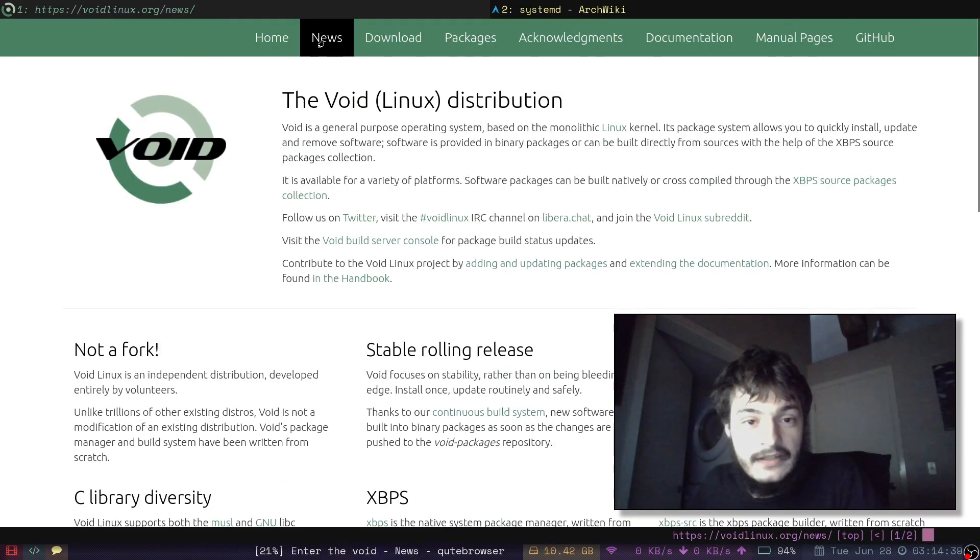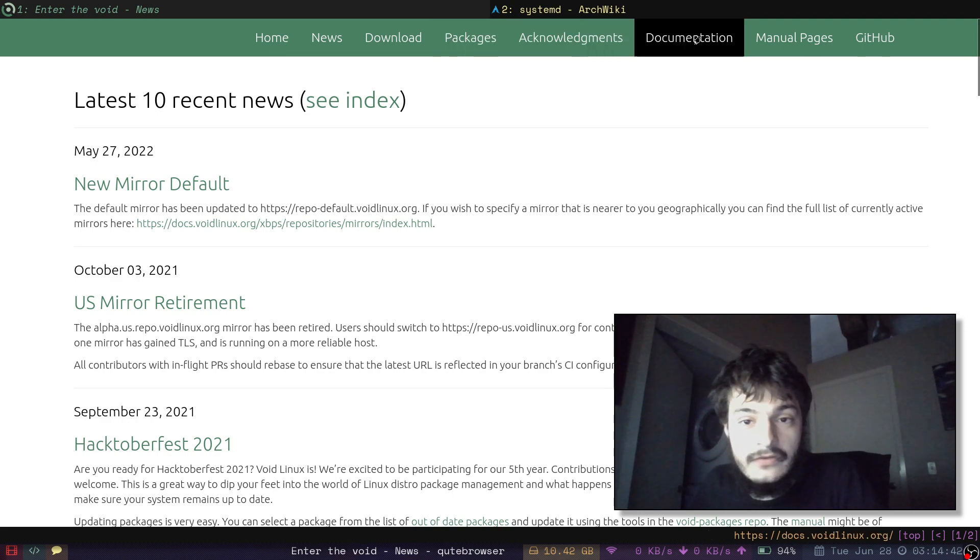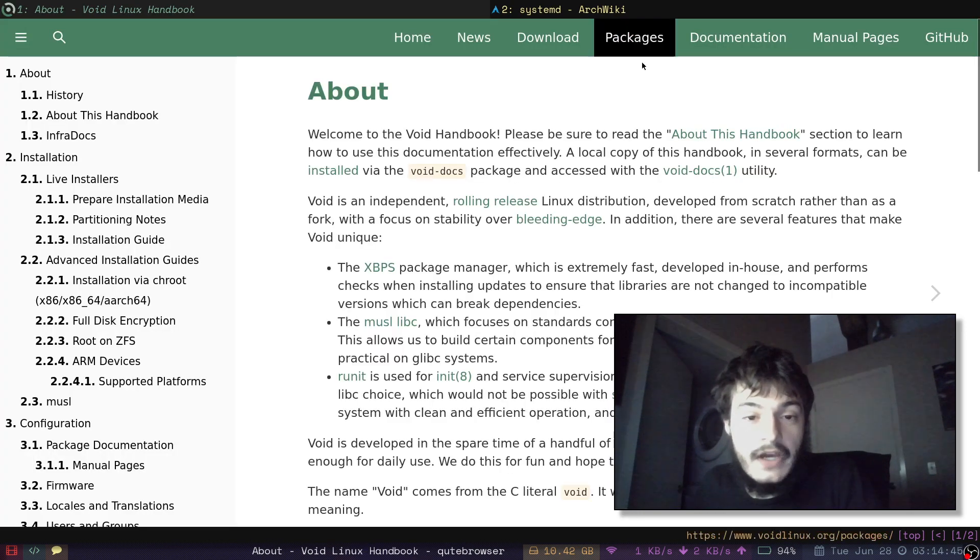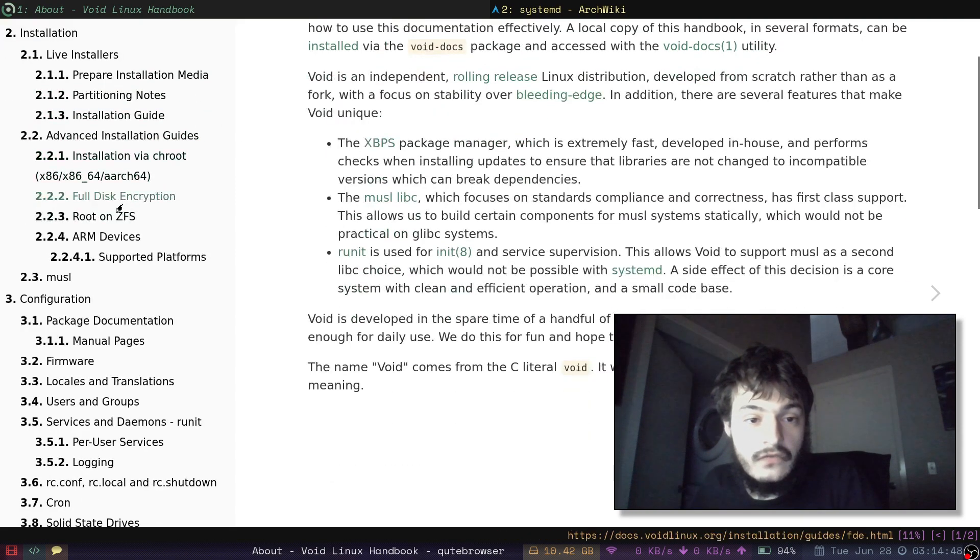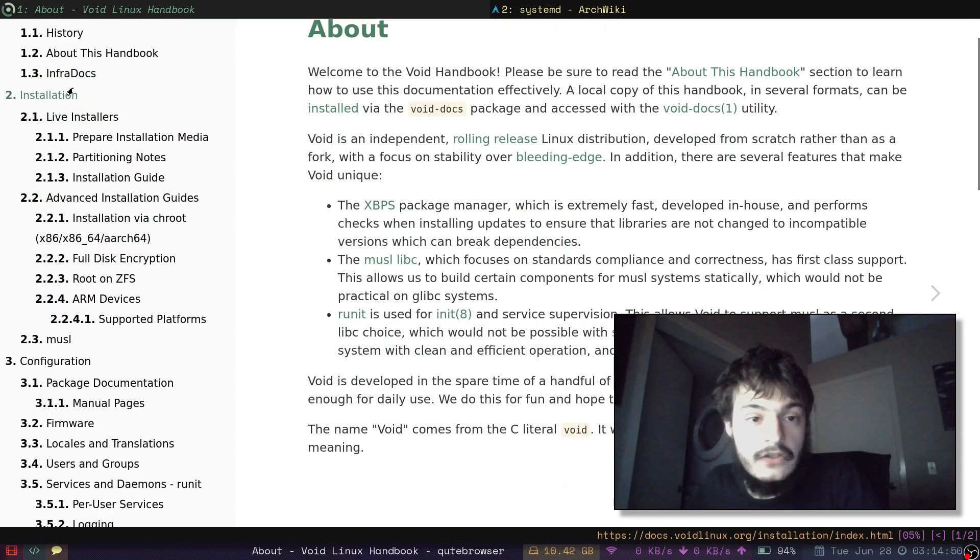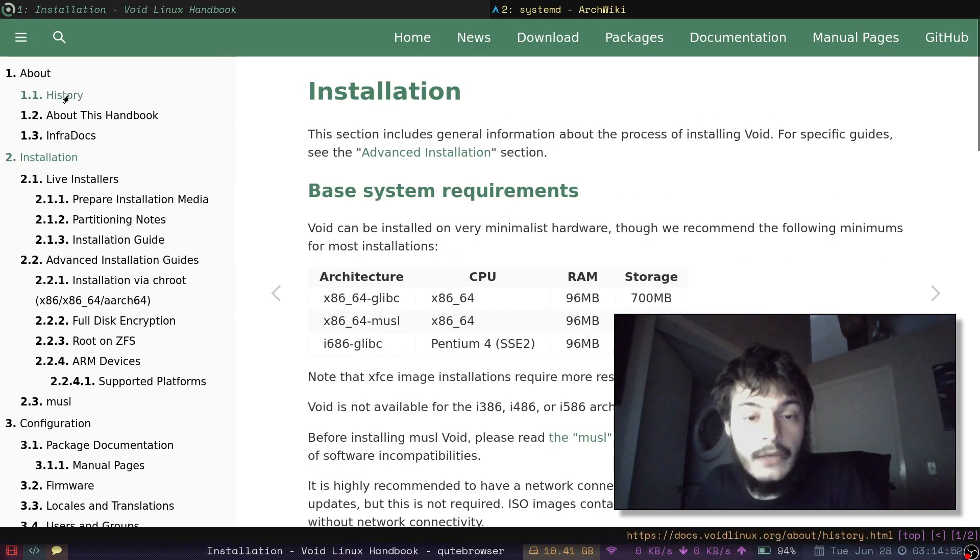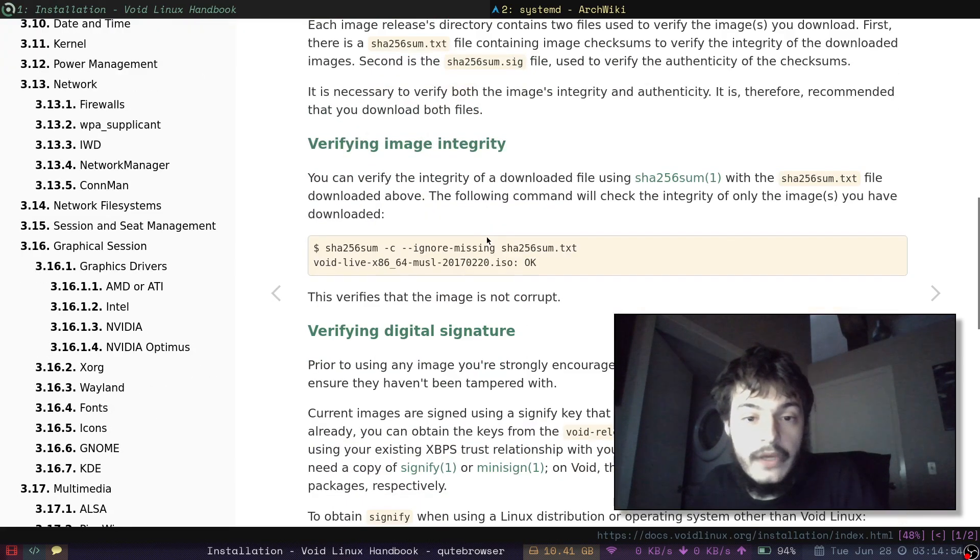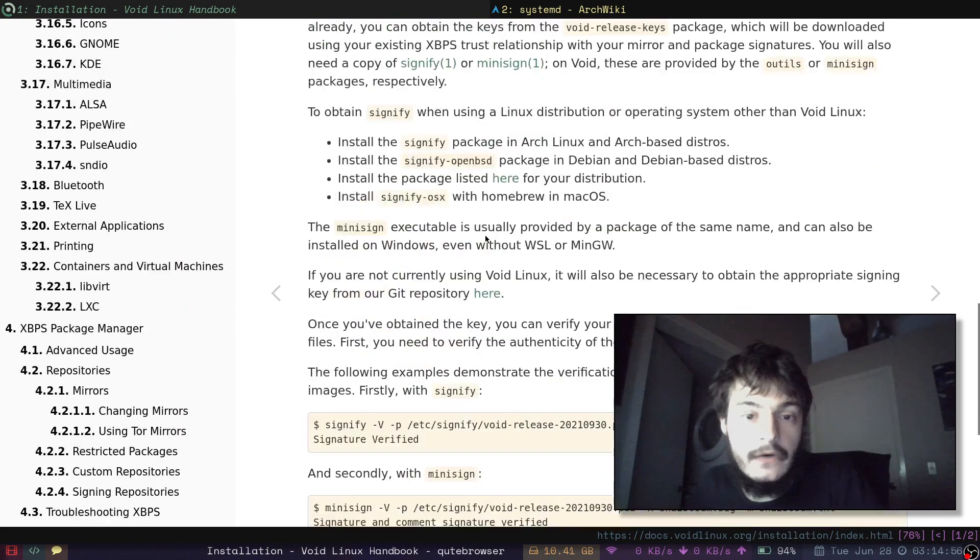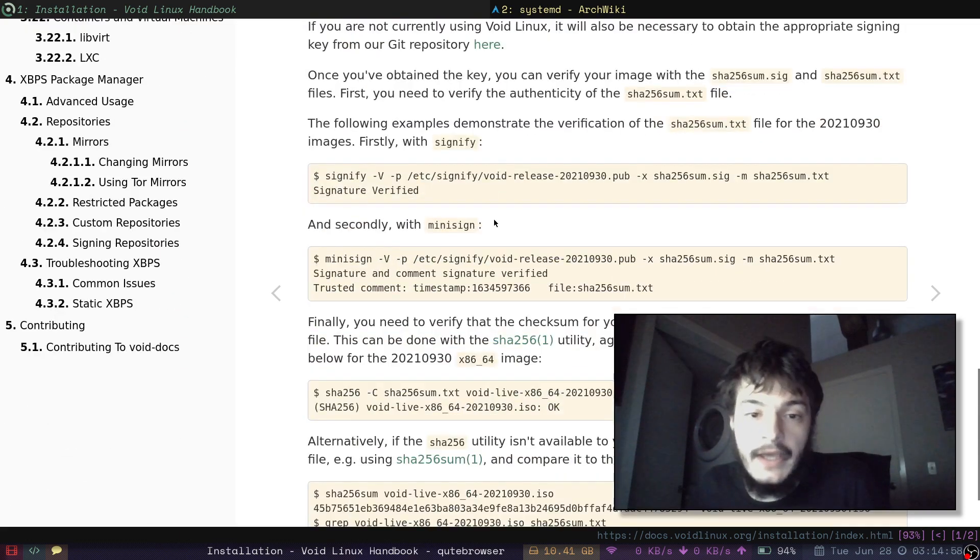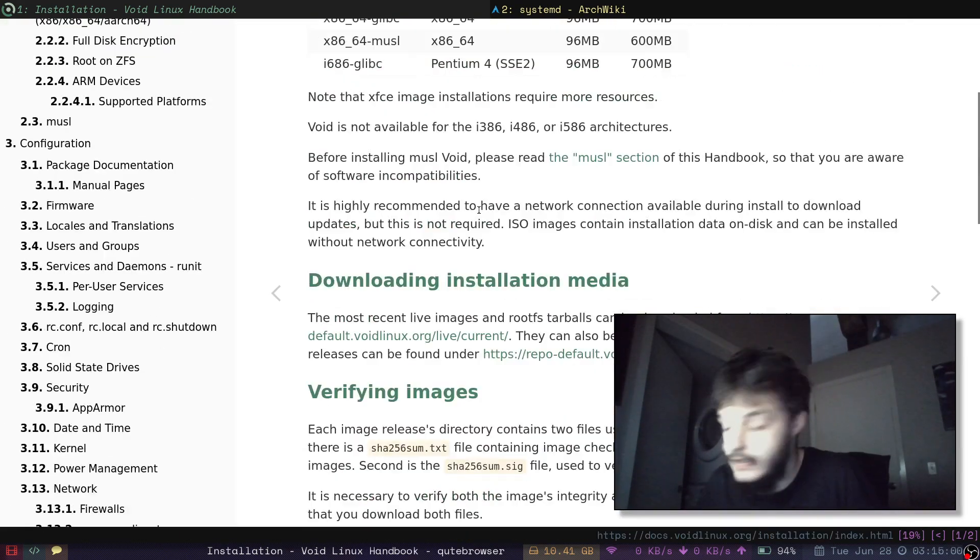And we can look at their website here. There's some news. They have this documentation section, which is really nice. They used to have a wiki. The wiki is deprecated though. You do not want to be looking at the VoidLinux wiki.